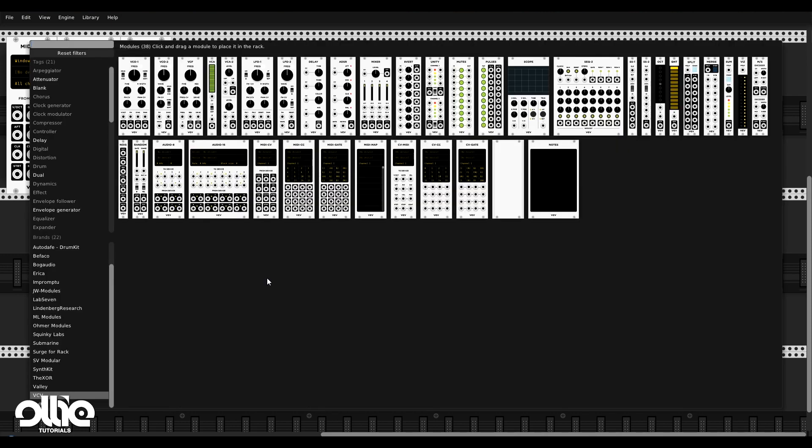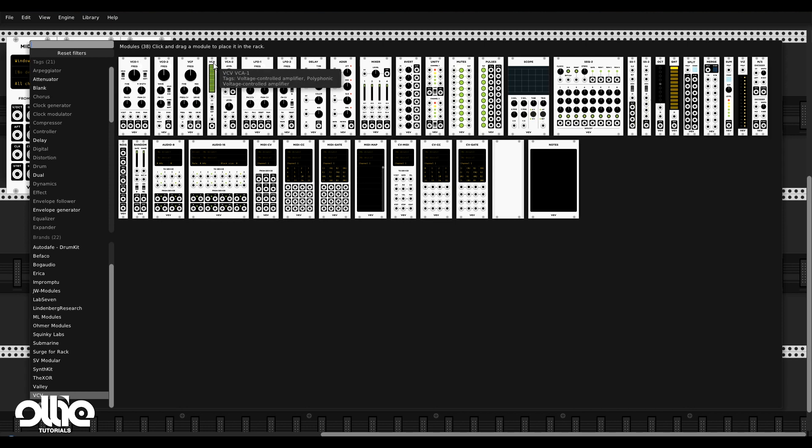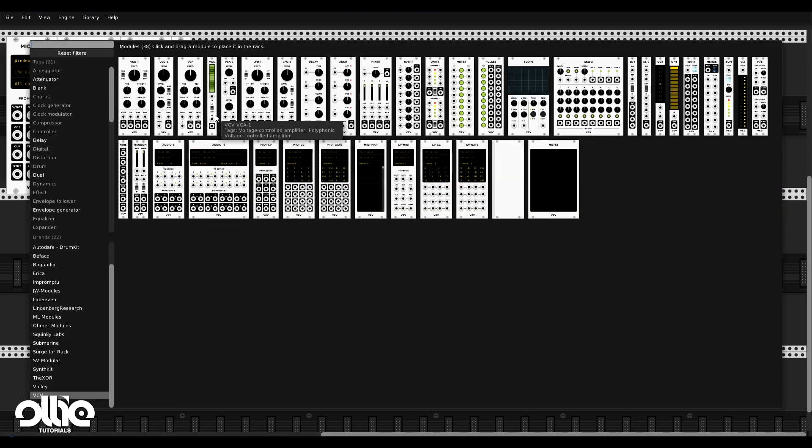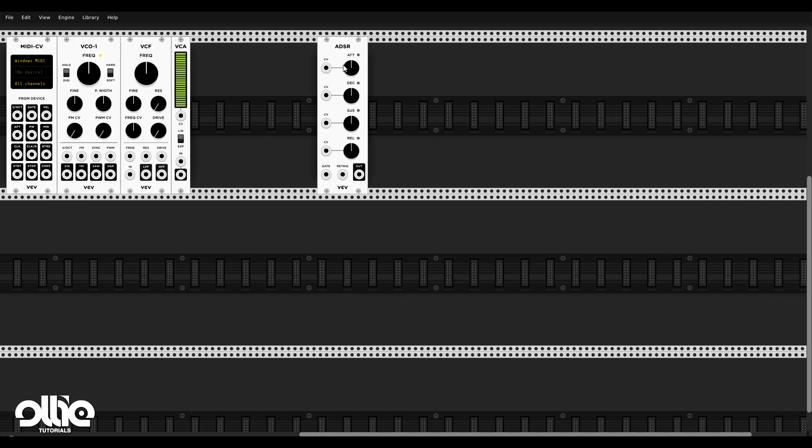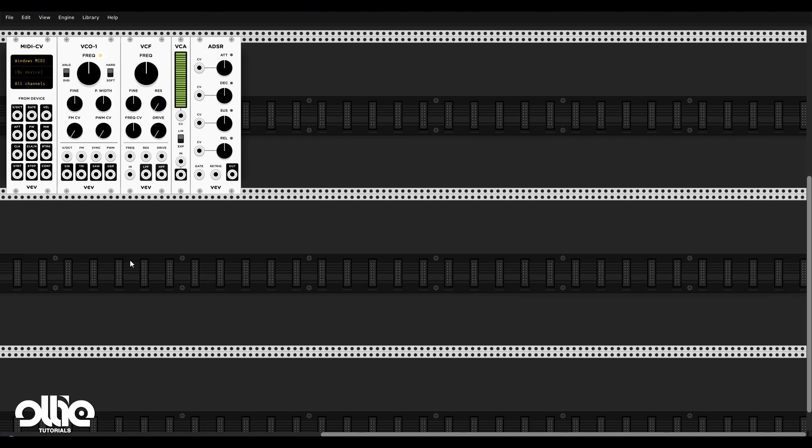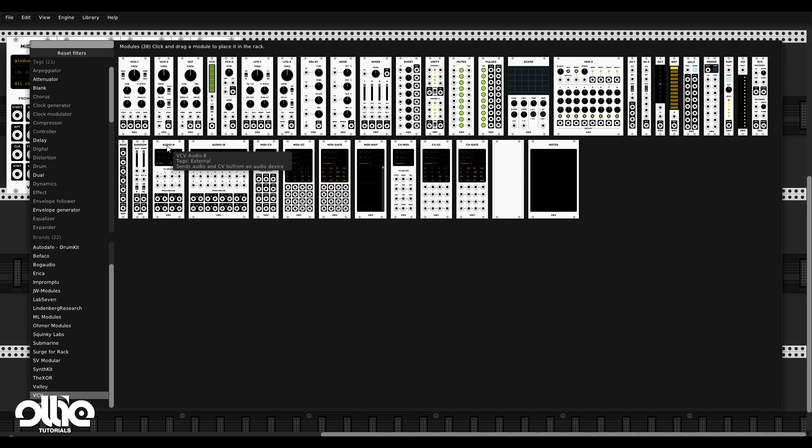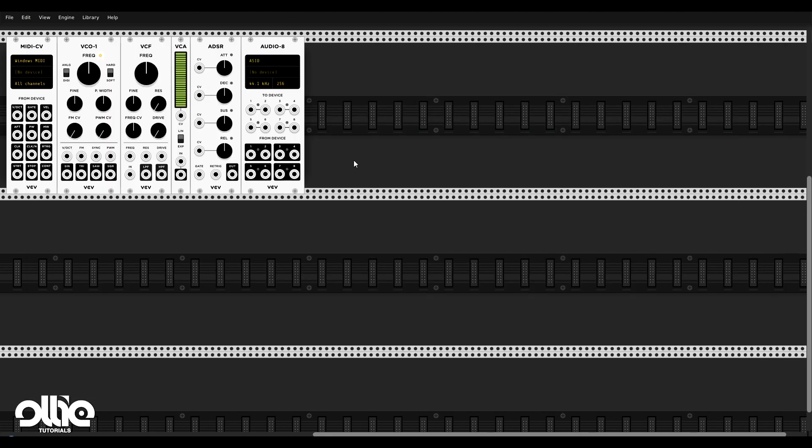And then we need a gate to open and close for the sound. And for this, we're going to use the VCA. The VCA or the amplifier is just like a door that we open and close that will allow the sound to go out outside of the synthesizer. And to control this gate or door, we need an envelope. So we'll use the ADSR to control it. And the last thing that we need is a module that will get the sound out of VCV rack to either our monitors directly or routed back to Ableton Live. And for this, we have this audio eight module.